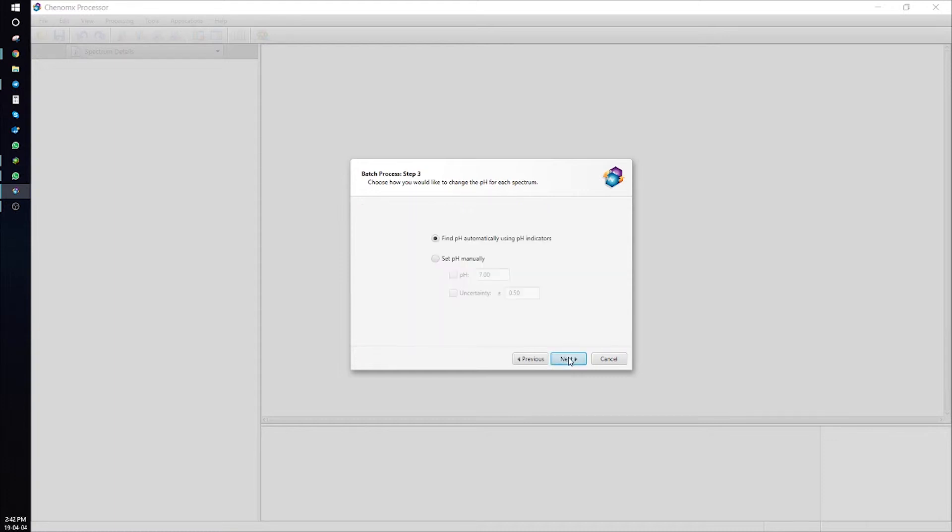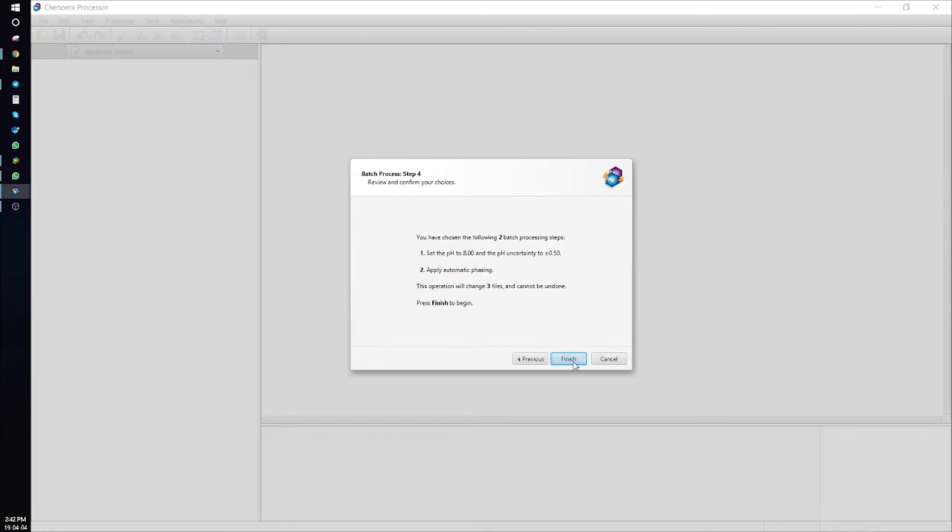Press Next. Change the pH here if you need to. Next, and by pressing Finish, all of the processing steps will be applied. Remember, they cannot be undone. Finish, and your CNX files will be processed.